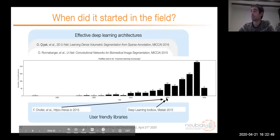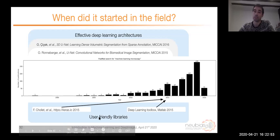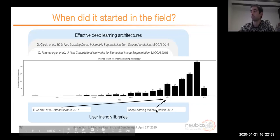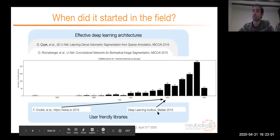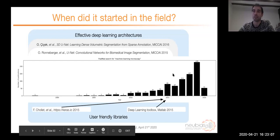Also in 2015, there was the emergence of user-friendly libraries — open-source ones based on TensorFlow and even commercial ones like the MATLAB toolbox — that facilitated things for people who are not hardcore computer scientists but want to work with these models.